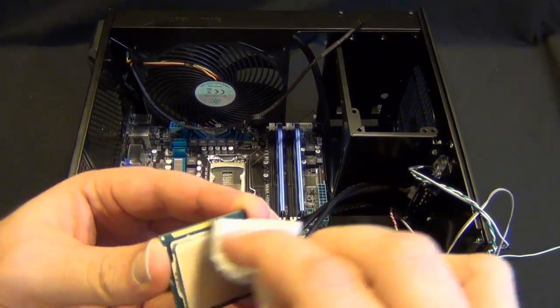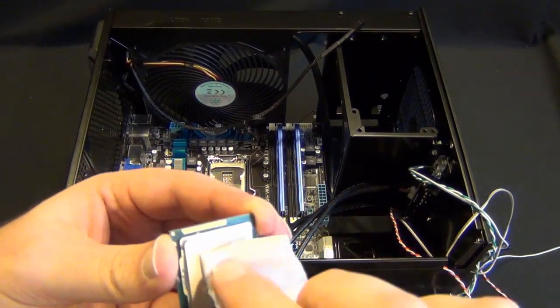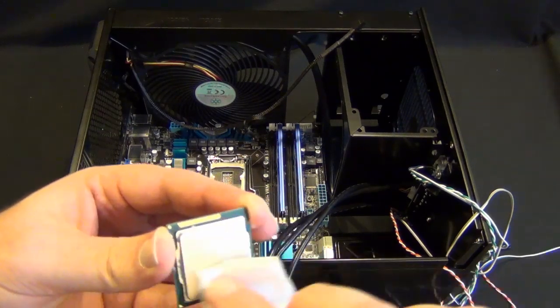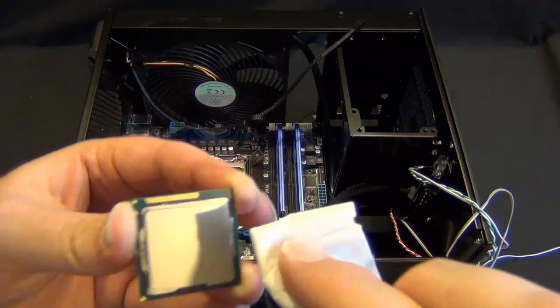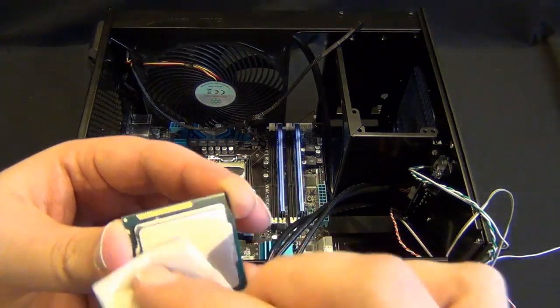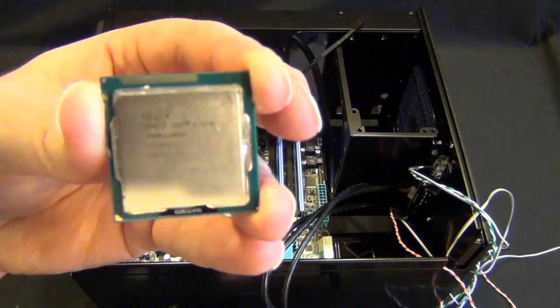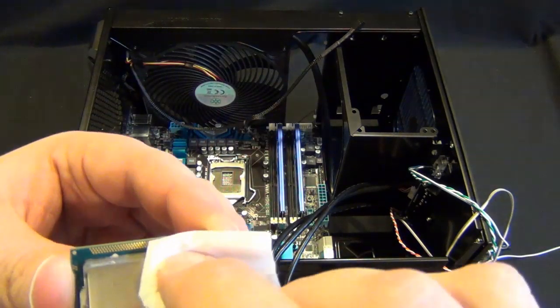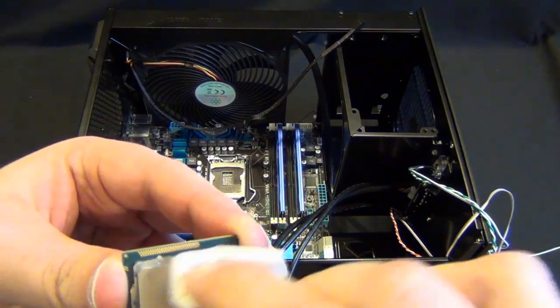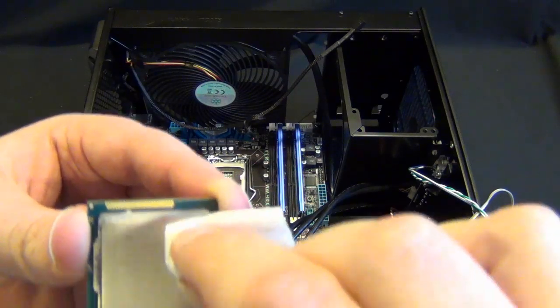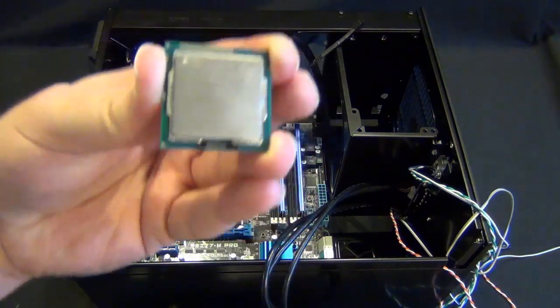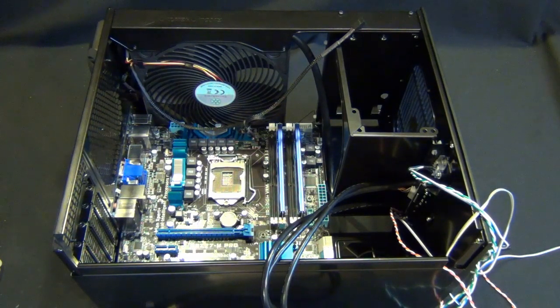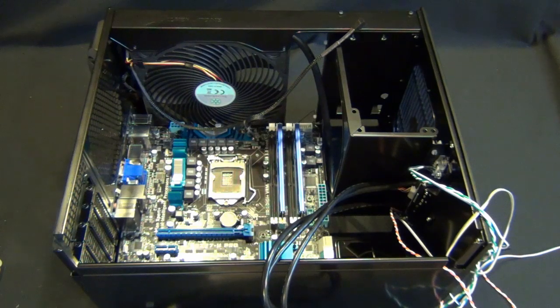The cleaner you can get it, the better the thermal transfer will be. It seems to be about as good as I'm going to get. So you can see there's still, you guys can see this, it's not a hundred percent, it's not shiny. So it's pretty good. All the thermal paste is gone. It's nice and clean.